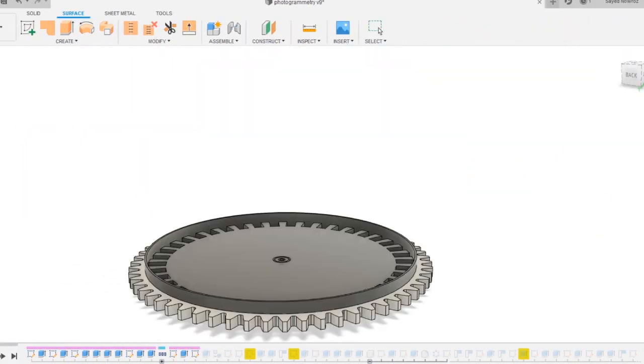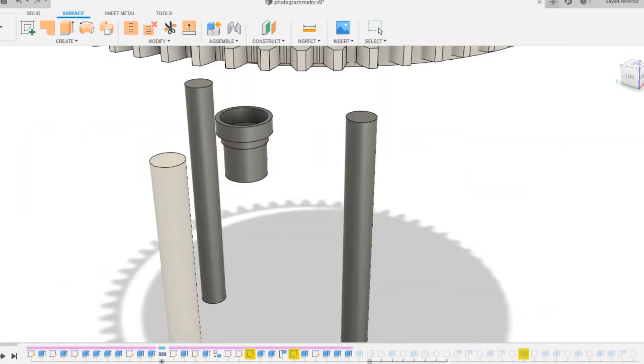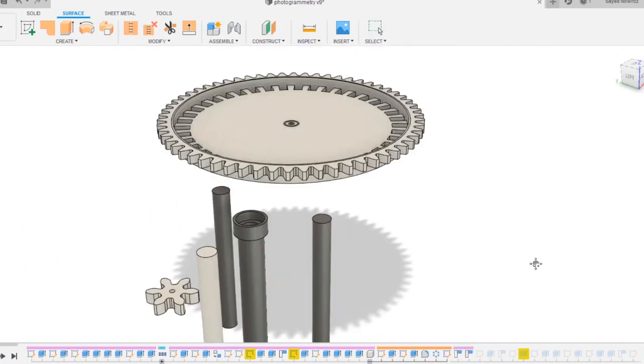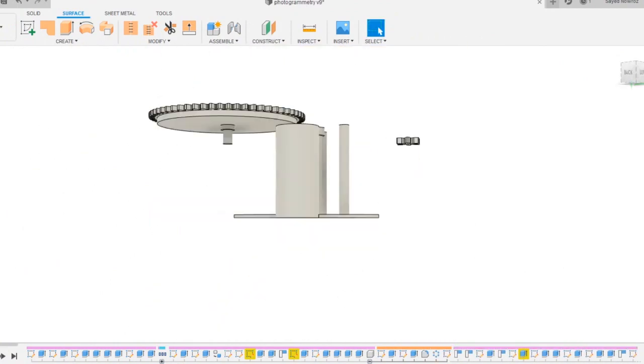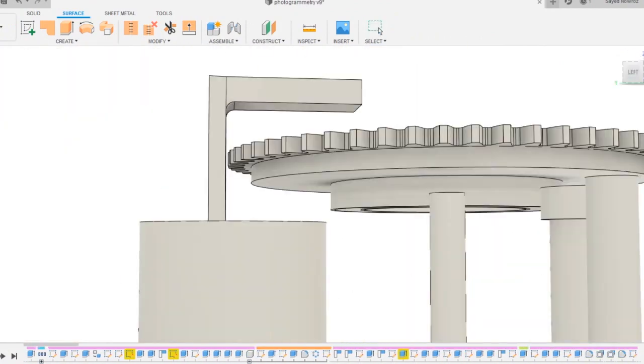As always, everything starts with a CAD. It was designed using Fusion 360.